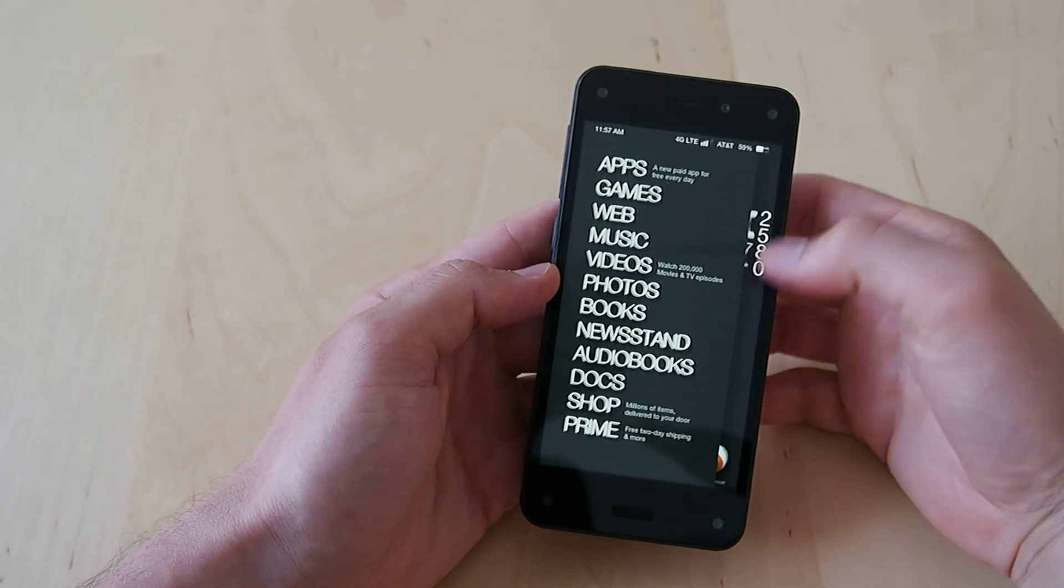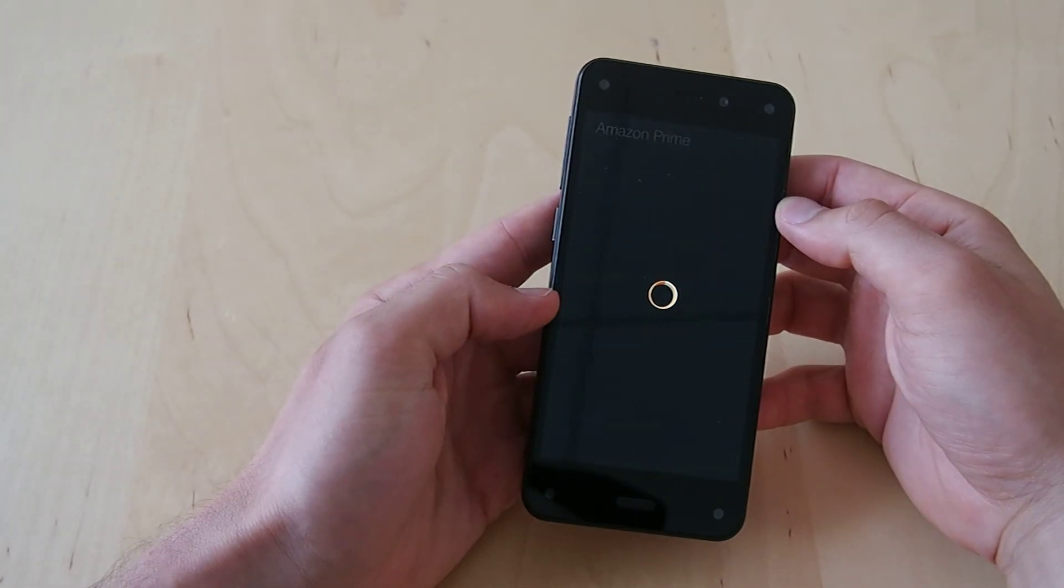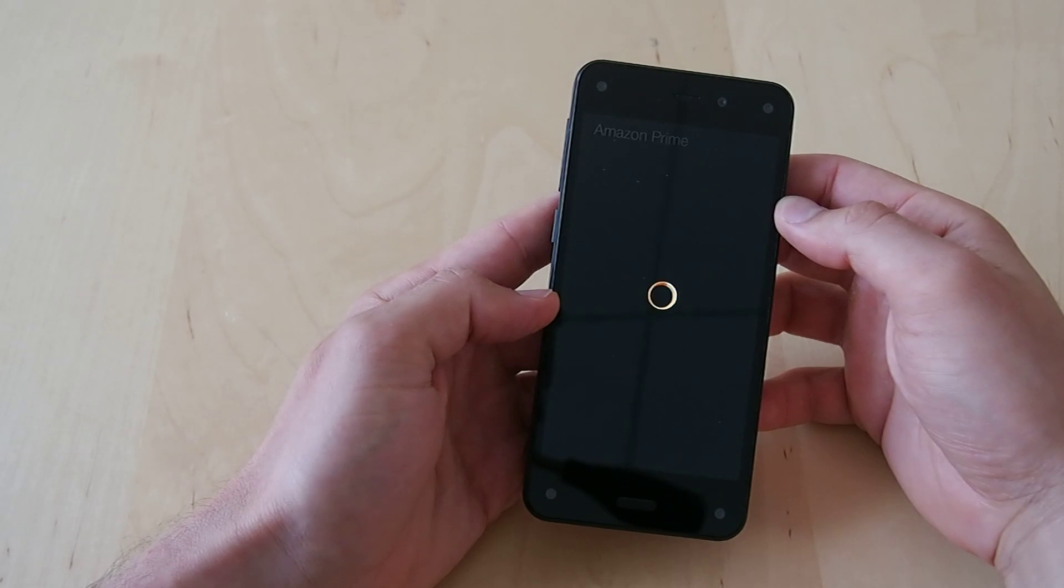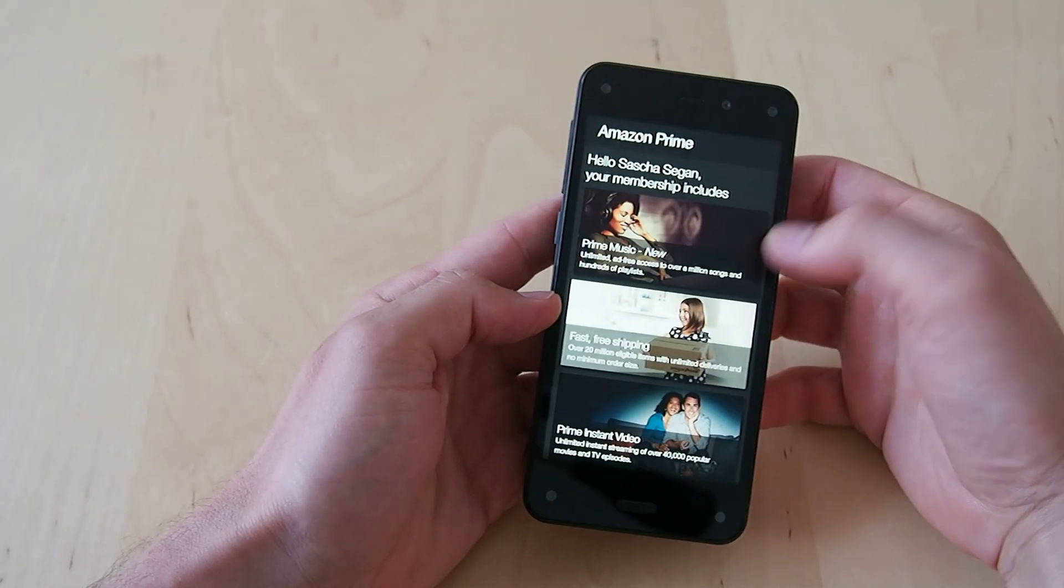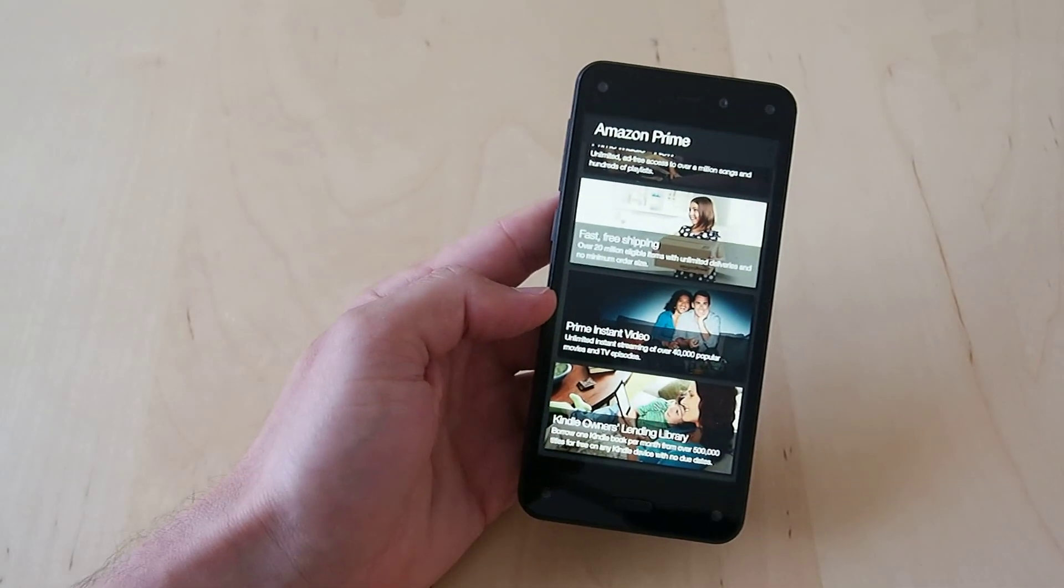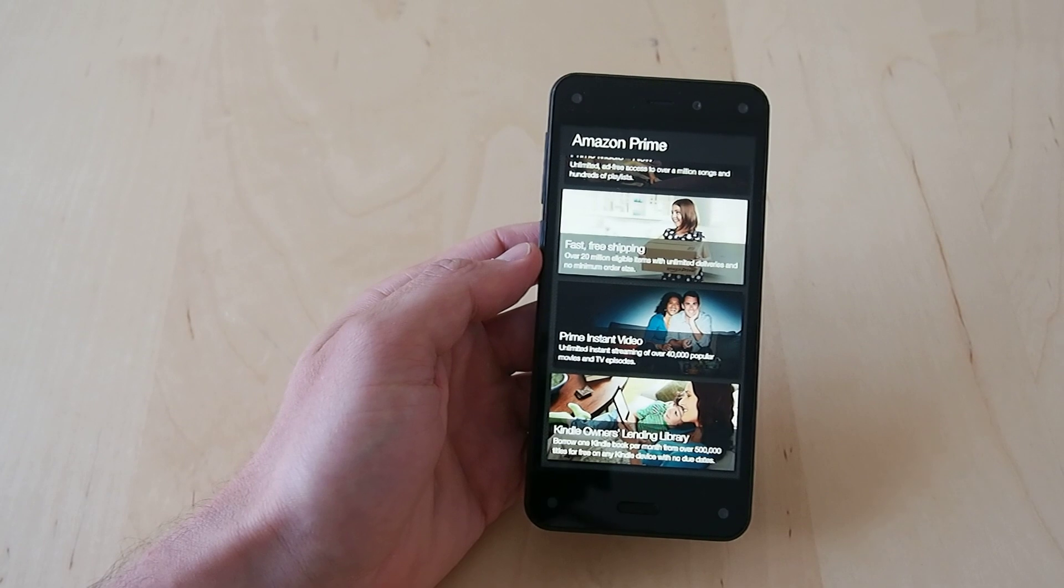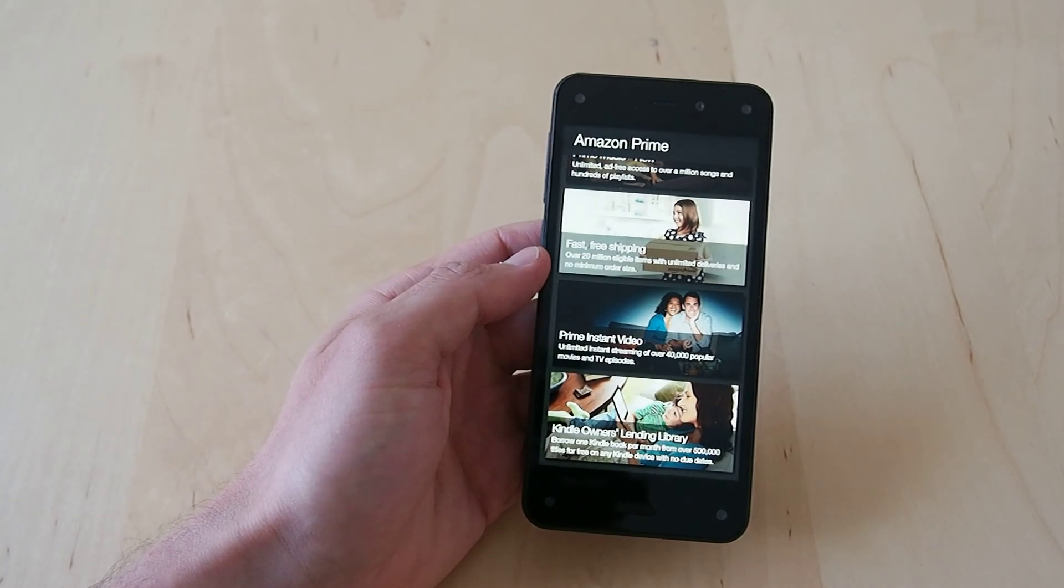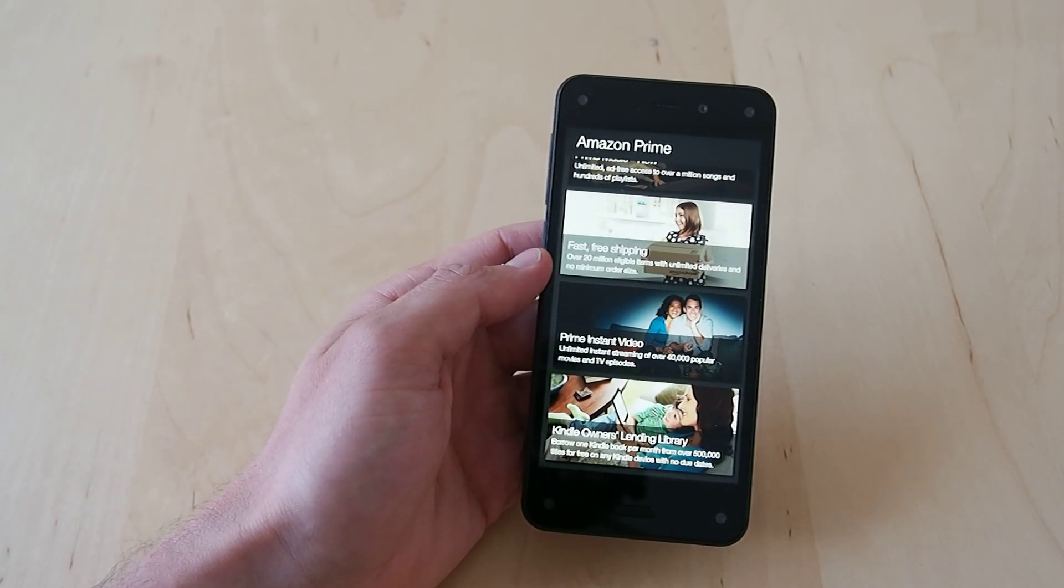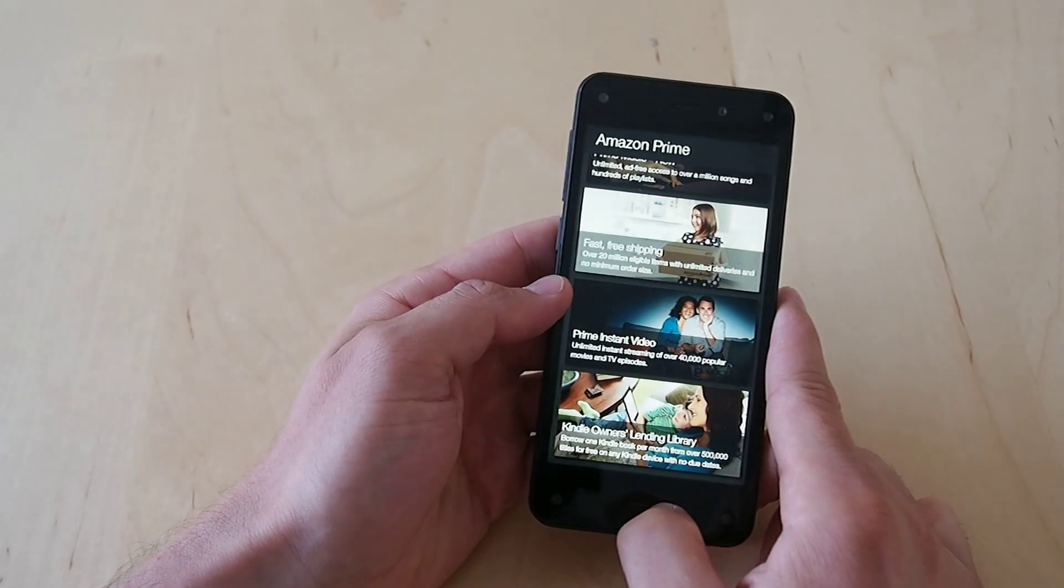And this can be pretty handy, you get the prime button there which you'll likely be using a lot. Prime is one of the main draws of the Fire Phone and you do get a year free when you sign up.